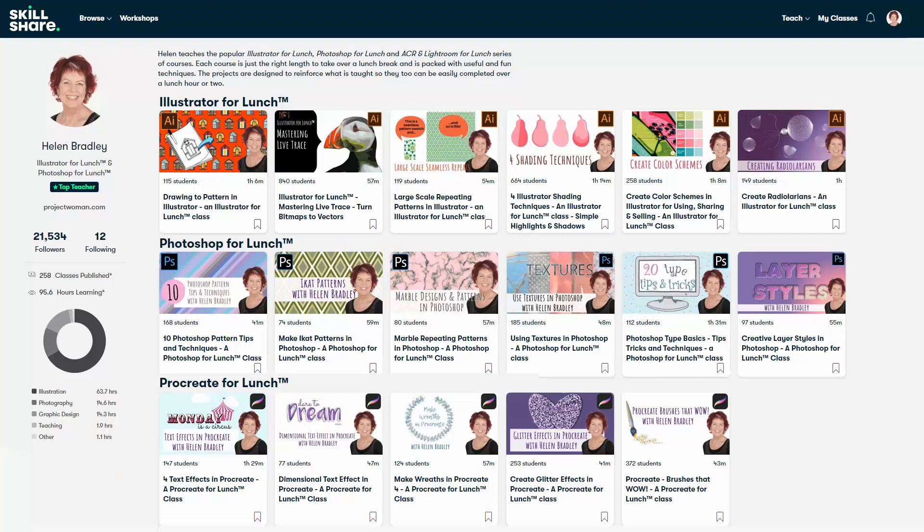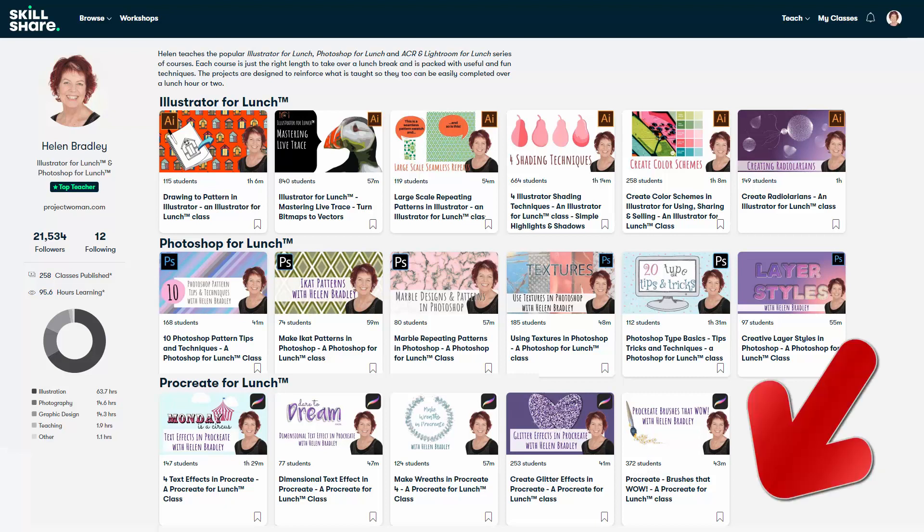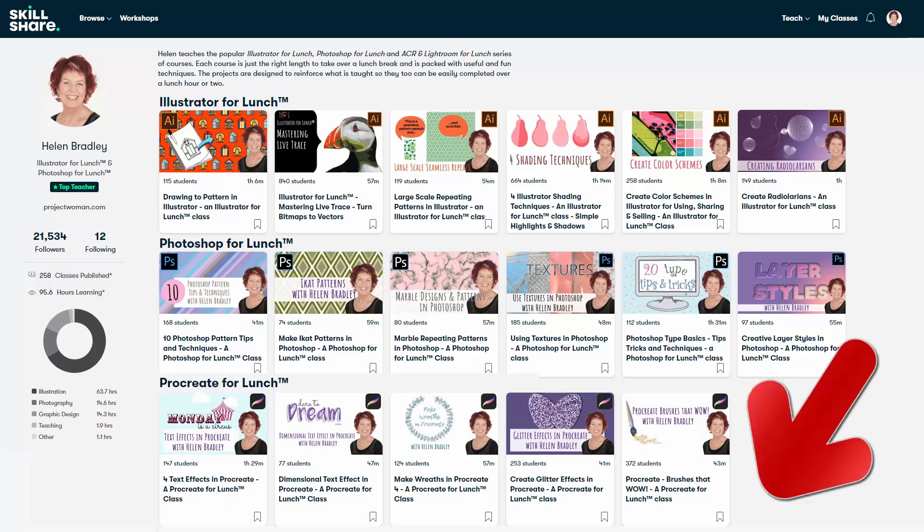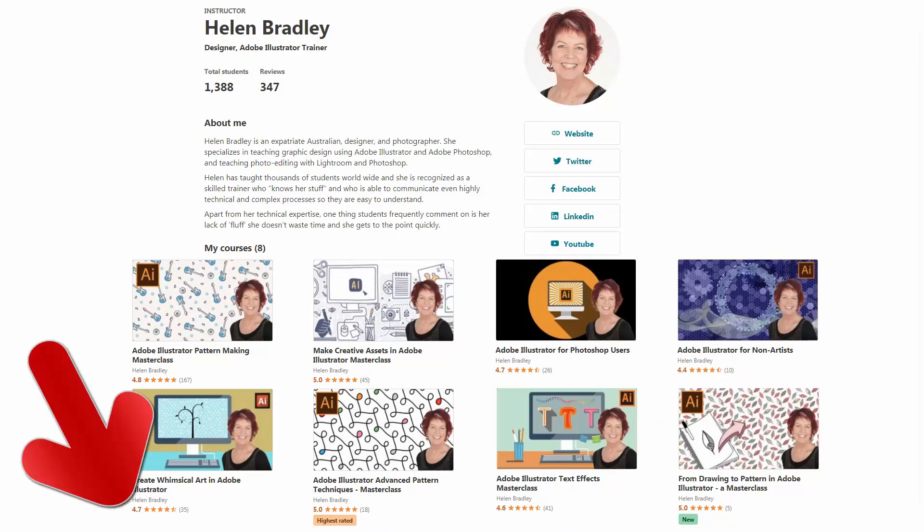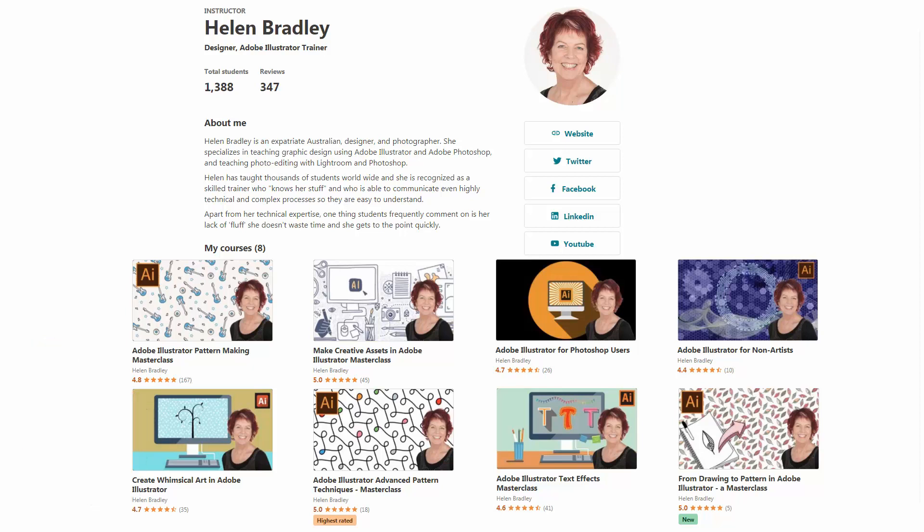But before we begin, I have more Illustrator training at Skillshare.com. When you sign up for Skillshare, you get access to thousands of classes there, including over 250 of mine. In the description below is a Skillshare coupon for you, which is at least as good as the current Skillshare offer and typically mine will be better. I also have Illustrator training at Udemy.com and there's a referral link for each of these courses in the description below.